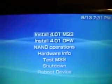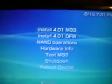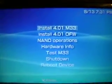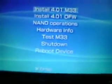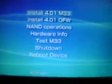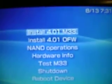Same procedure, hold up the arrow key as you put in the battery. It'll turn on, it will flash, and the same menu boots up. Install 4.01 M33, original firmware, NAND operations, hardware information, test M33, shutdown and reboot device. That shows you can do it with both slim and fat.